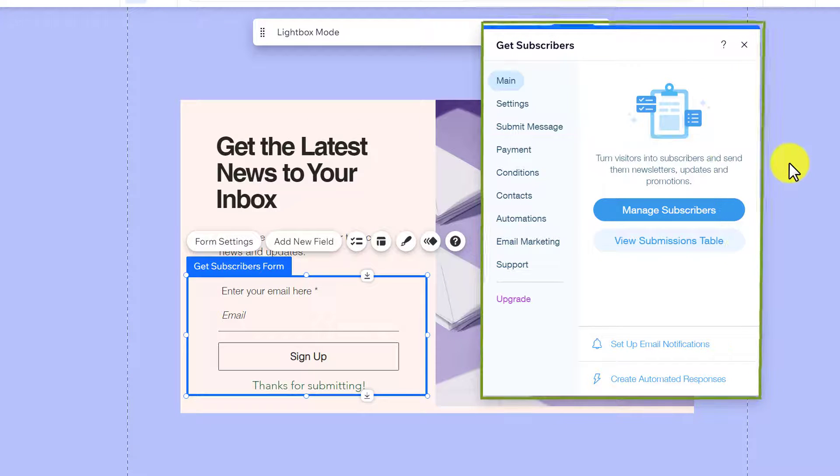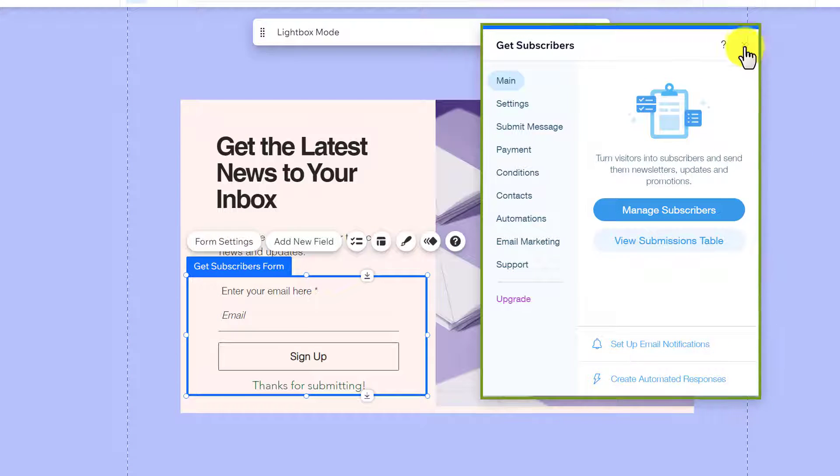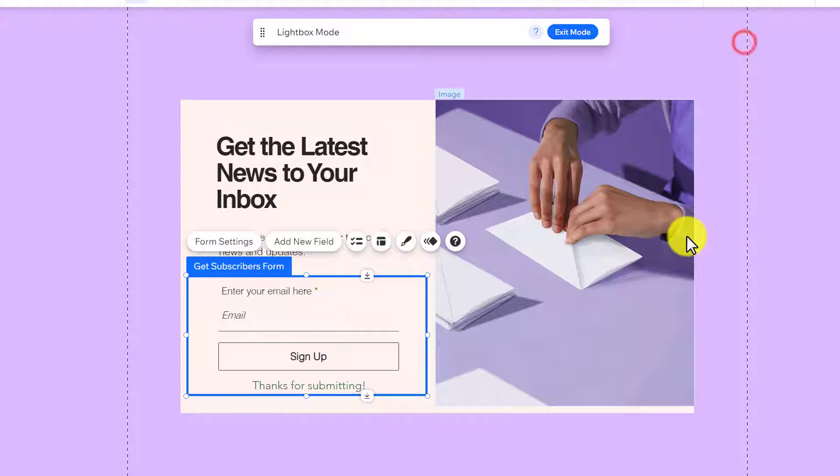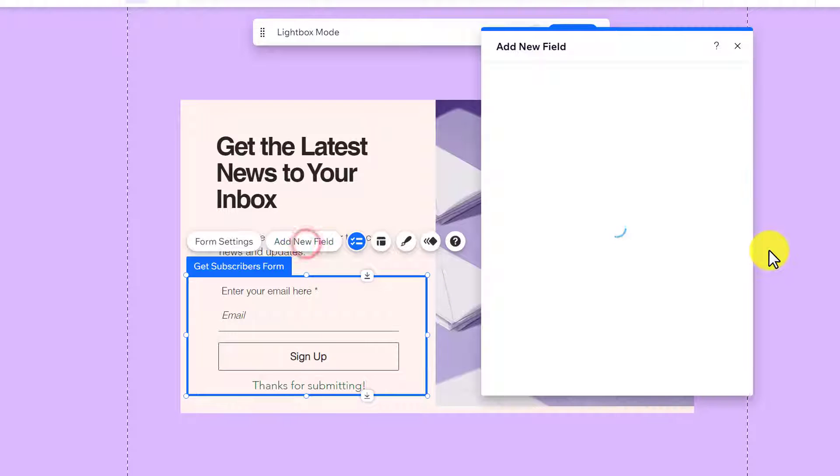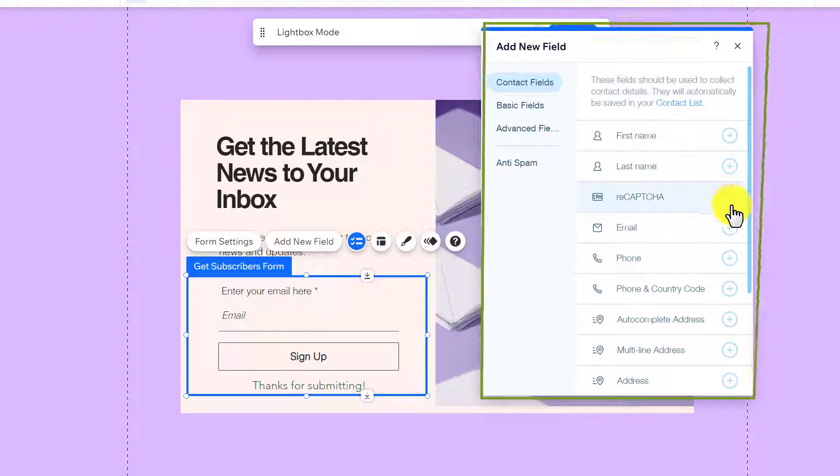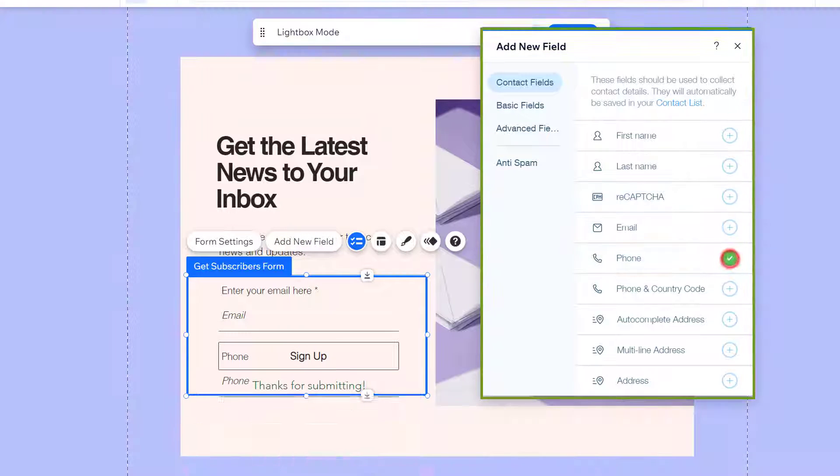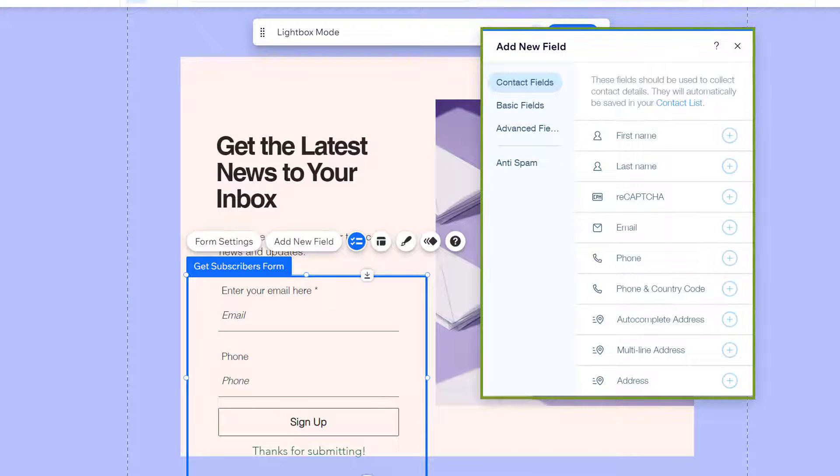And here you will see all the settings for your form. Now, if you want to add a new field to your form, just click on add new field, select the field, and it will be added to your form.